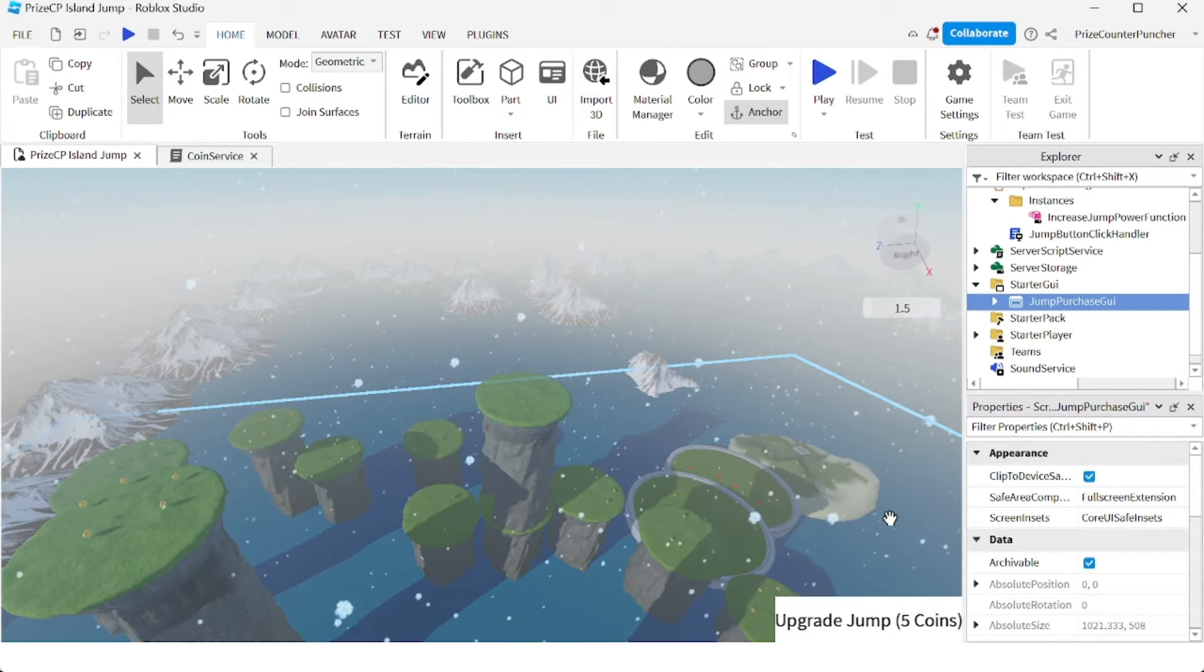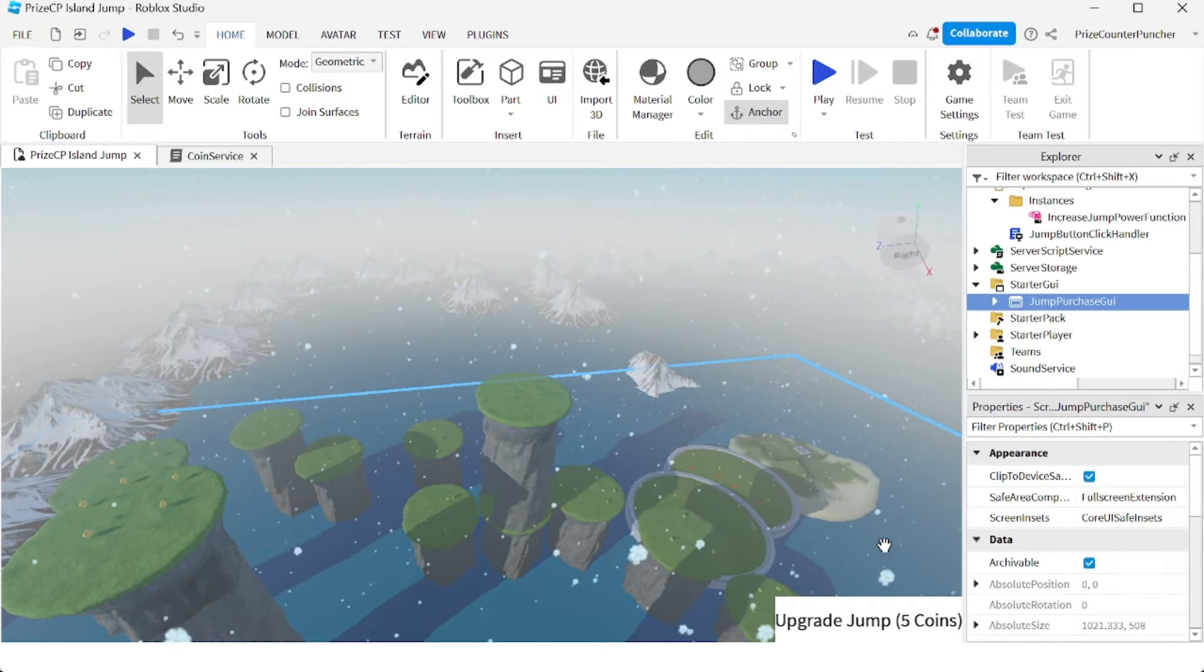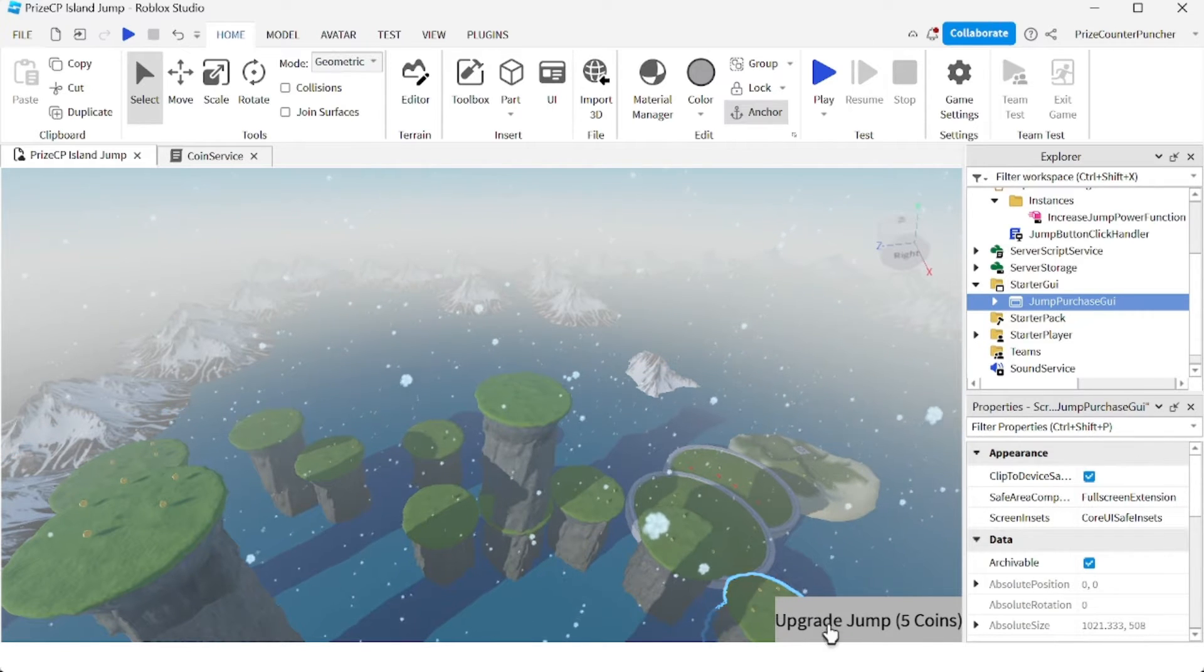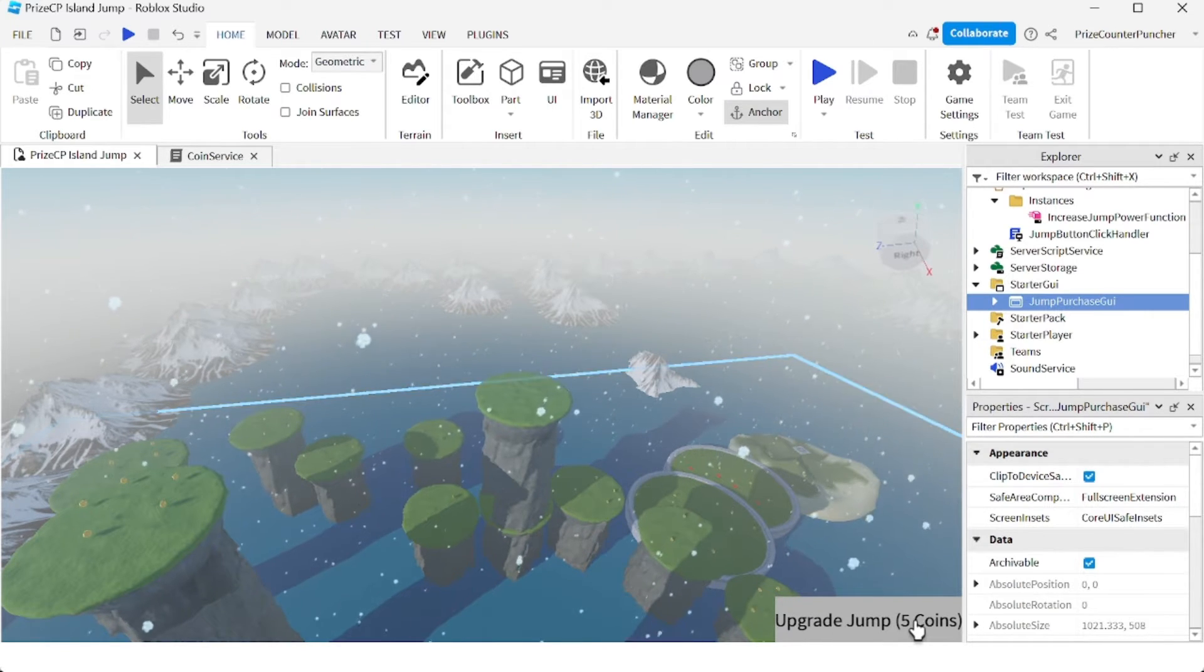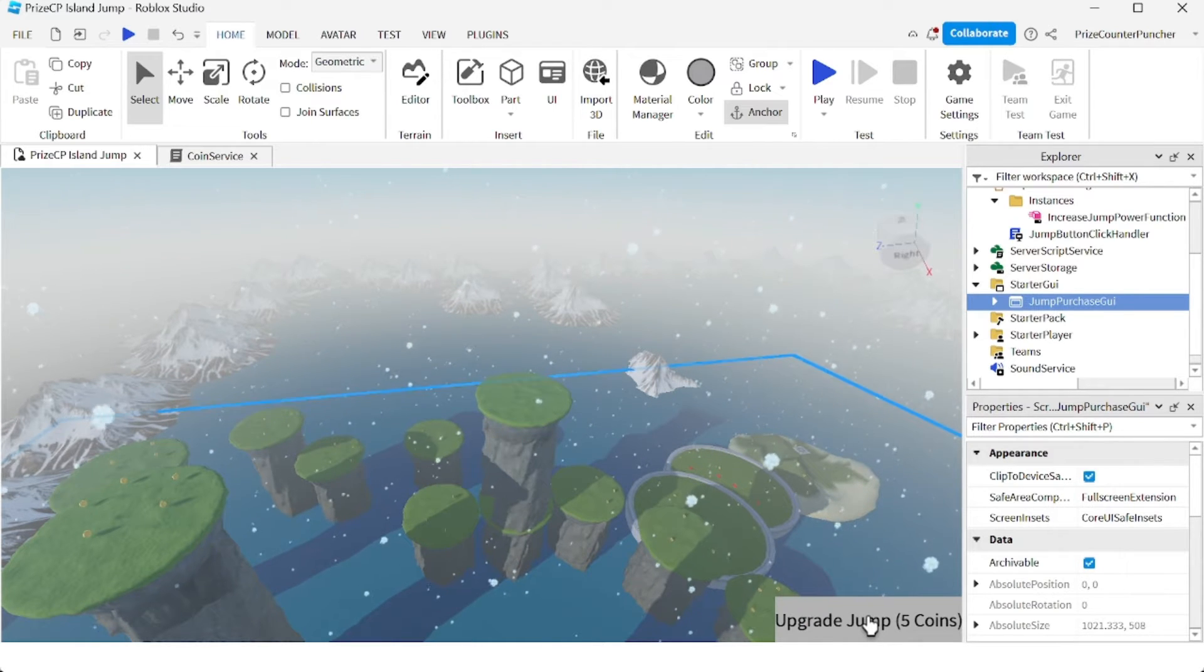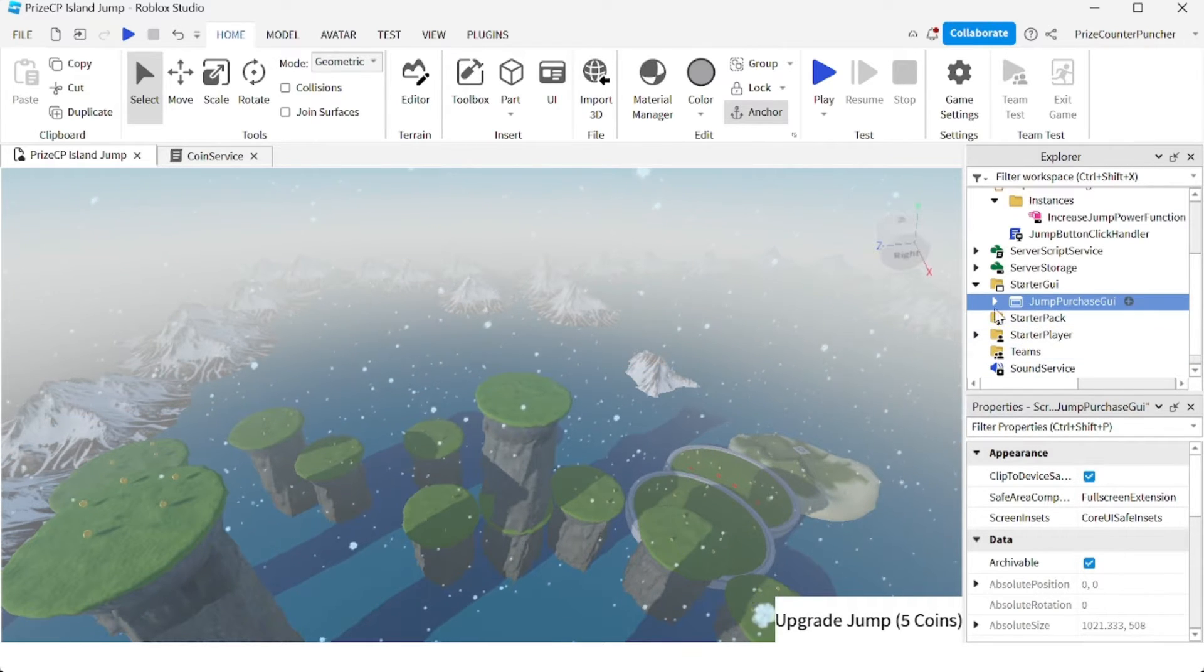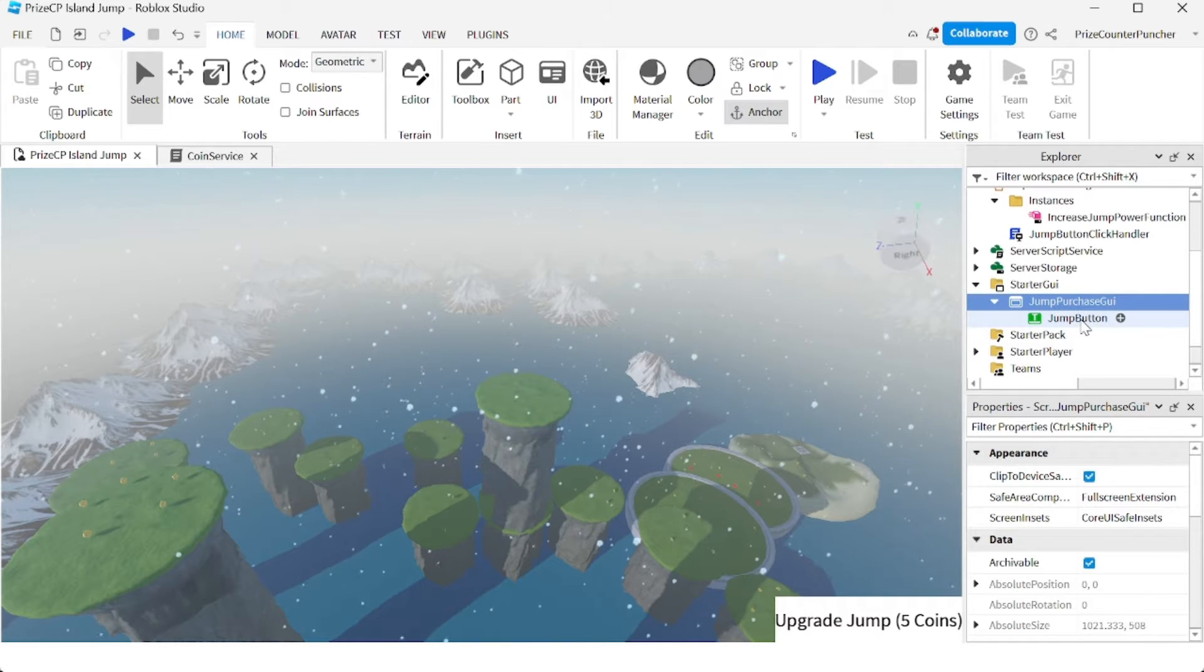And you also notice that this button is too close to the edges, so I want to move it away from the edges of the screen. So let's expand the Screen GUI, click on our text button, and we're going to drag it away from the edges of the screen.